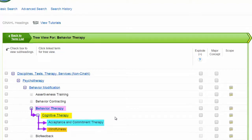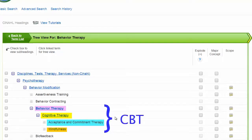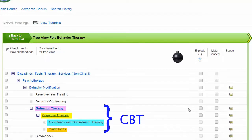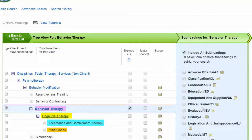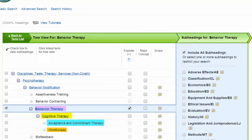To represent our concept of Cognitive Behavior Therapy, we want to include all of these terms in a single search line. This is where CINAHL's Explode function is useful. Exploding the term Behavior Therapy will find articles about Behavior Therapy or any of its more narrow terms. In this case, we're searching for four subject headings with a single search line.